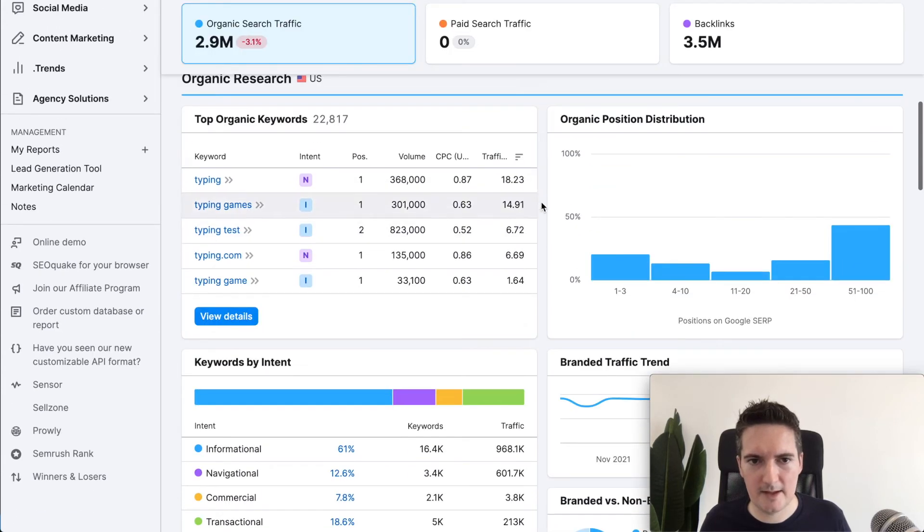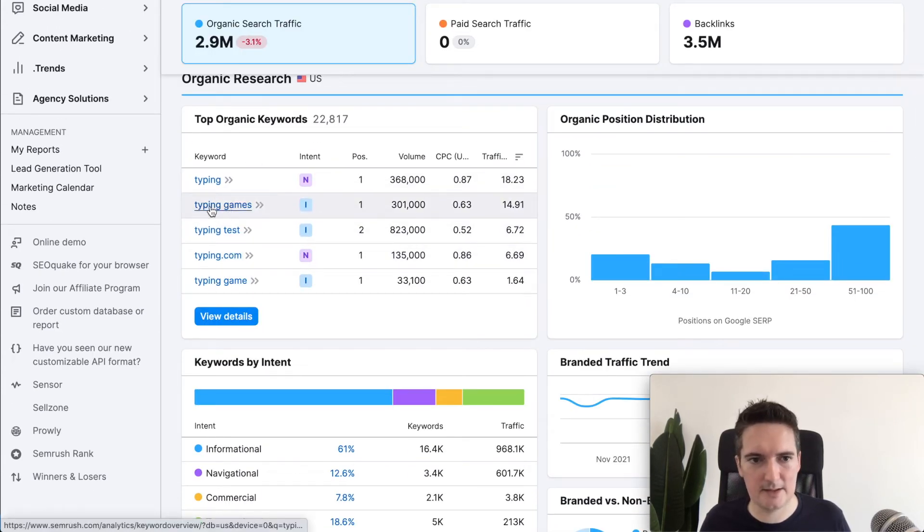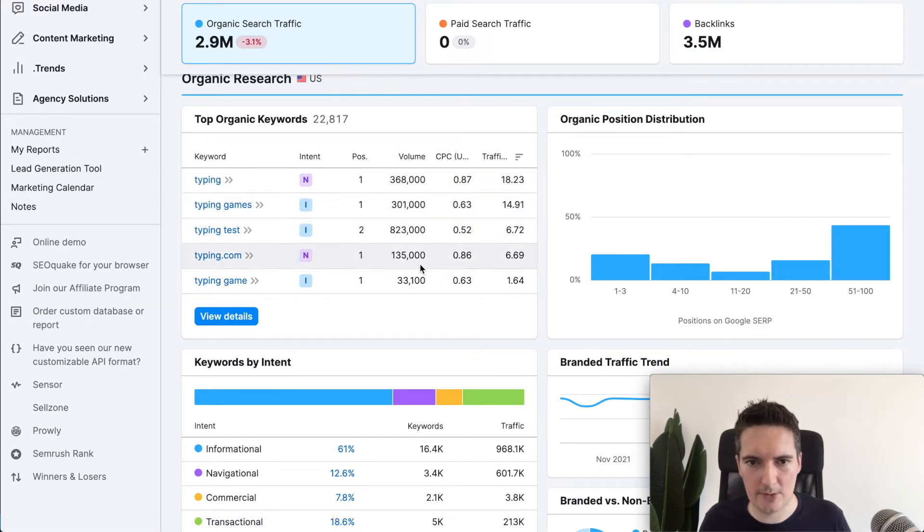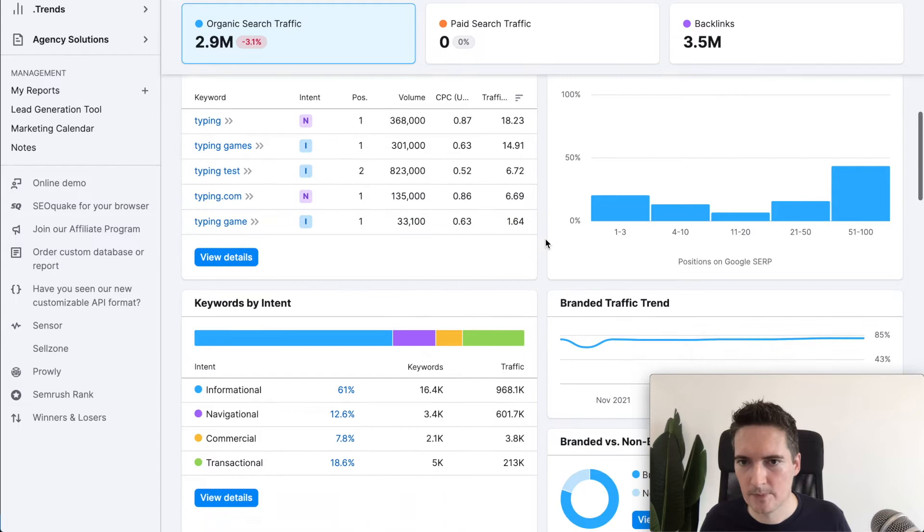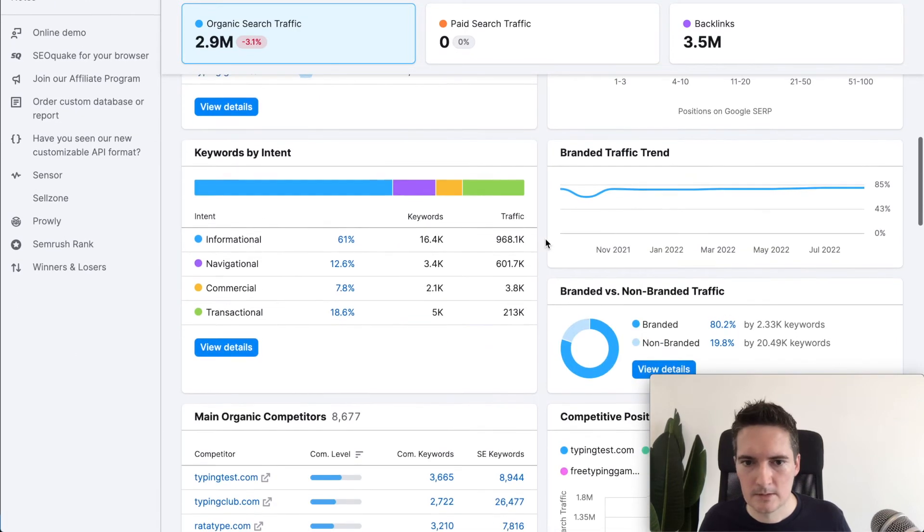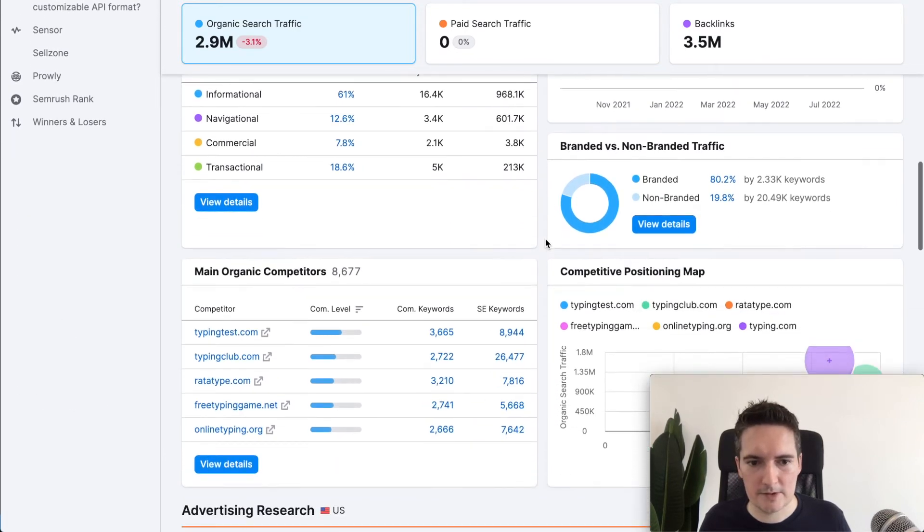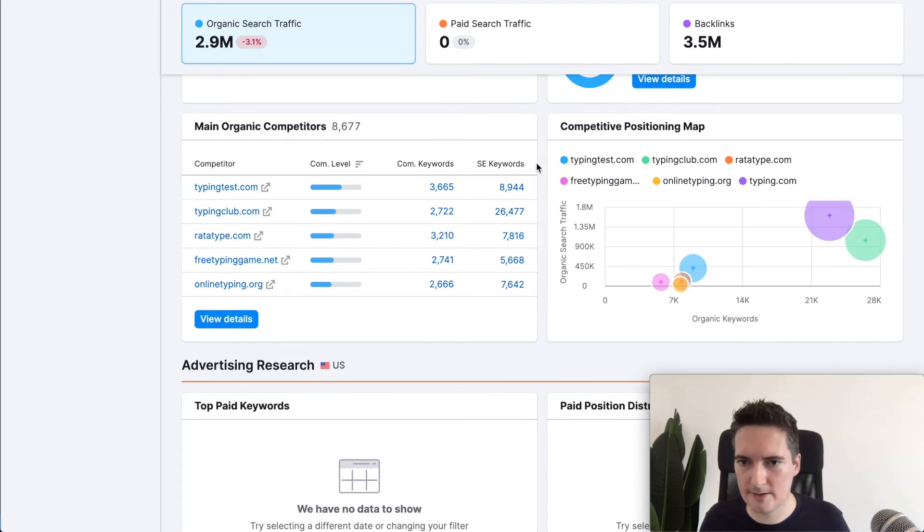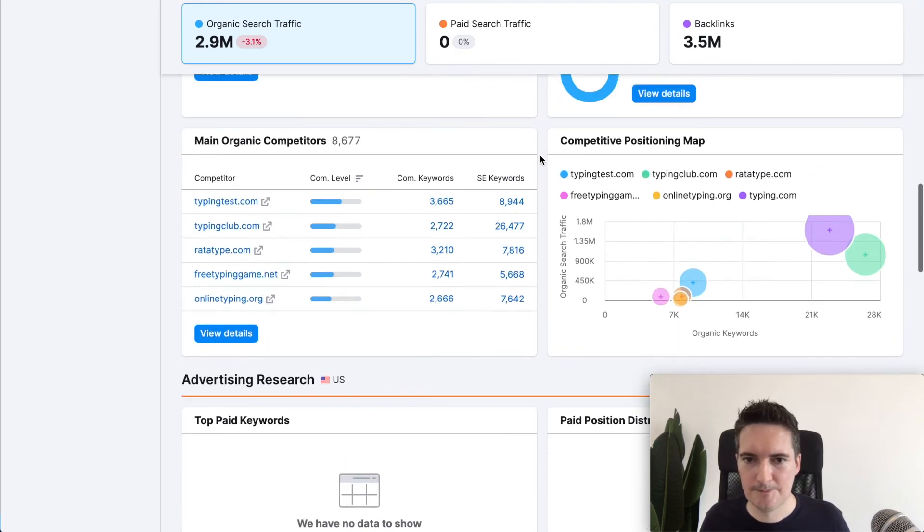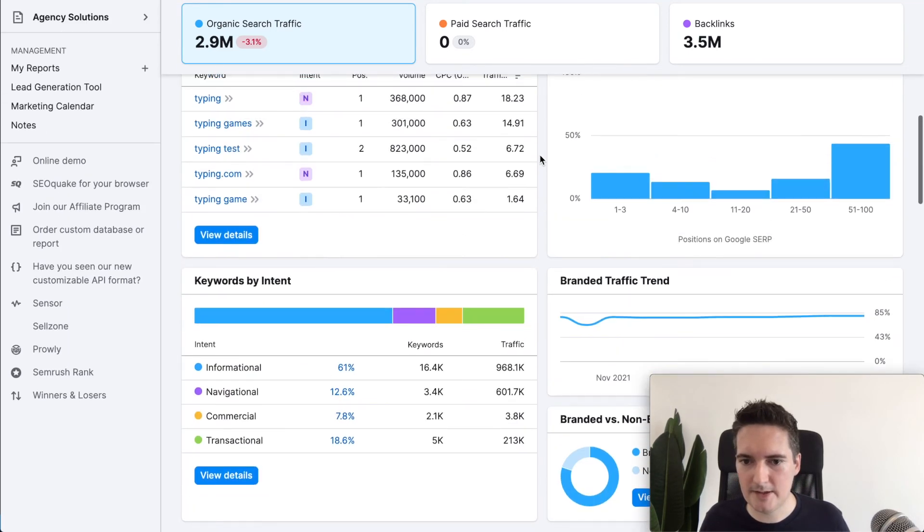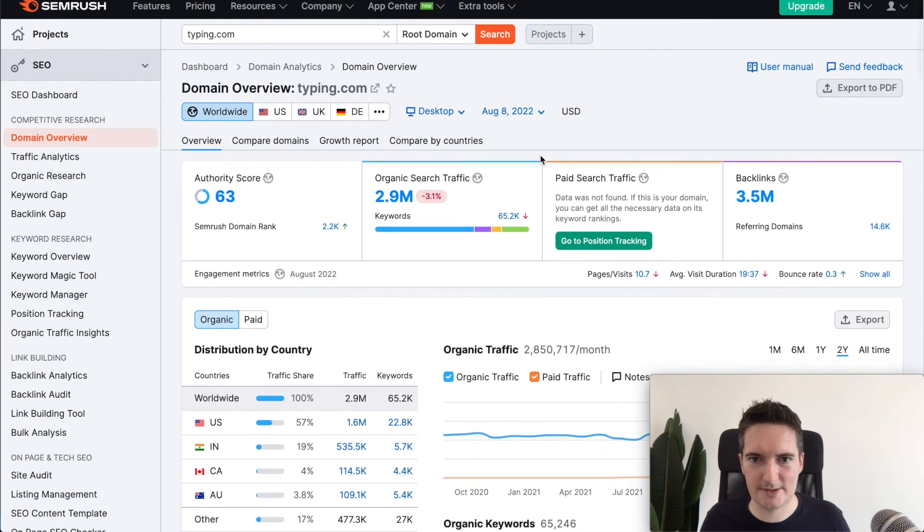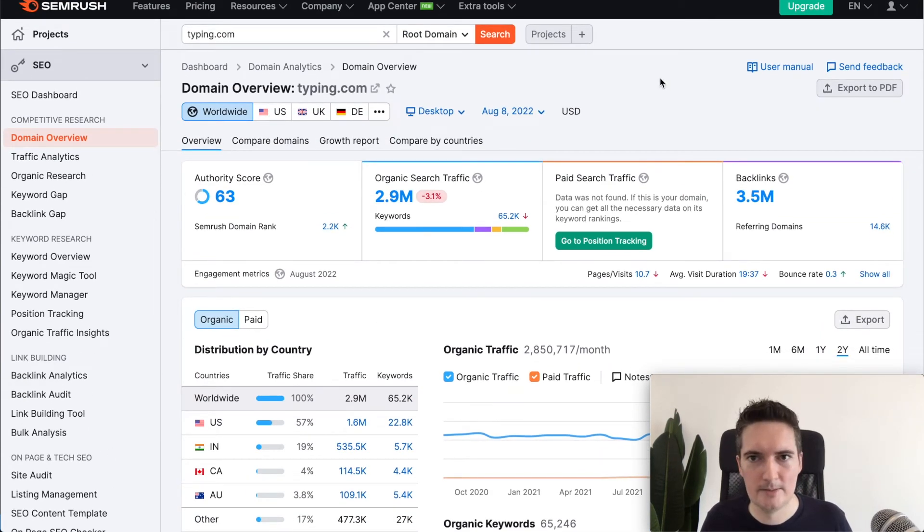Underneath SEMrush we can see the top organic keywords. We've got things like typing games, typing tests, and how much volume they are getting from that. There's tons of information in here. You can even see things like their competitors, what the top competitors are in that space. Lots of details in here that you can use to understand how your competitors are performing.